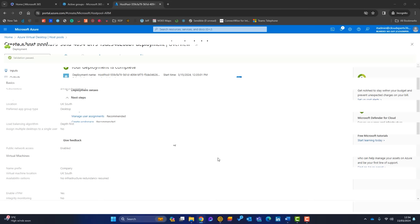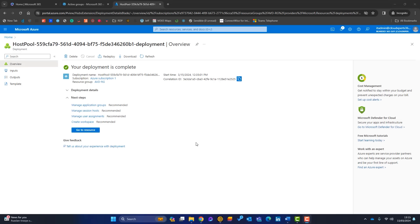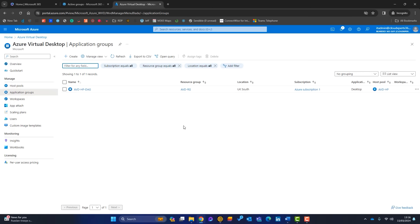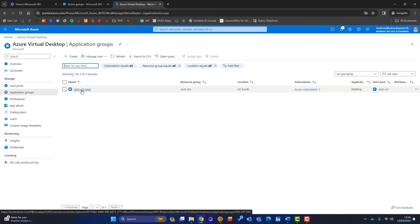The deployment is now complete. Going back to Azure Virtual Desktop and into Host Pools, the host pool has been created. Under Application Groups, one group has also been auto-created when the host pool was set up.